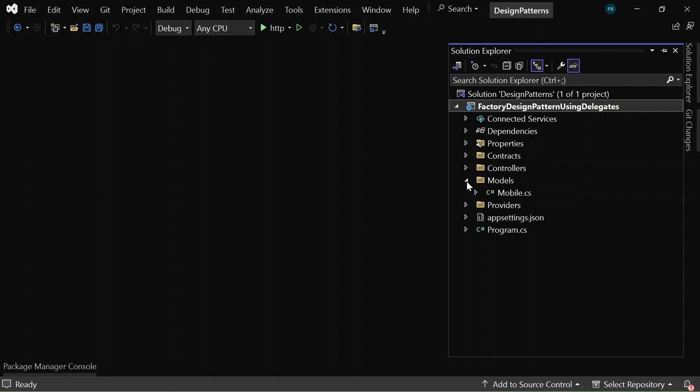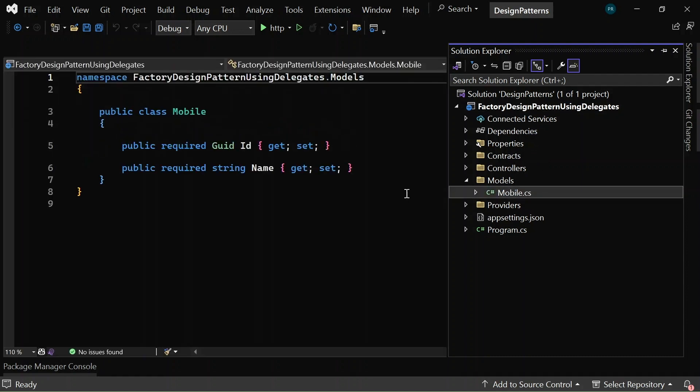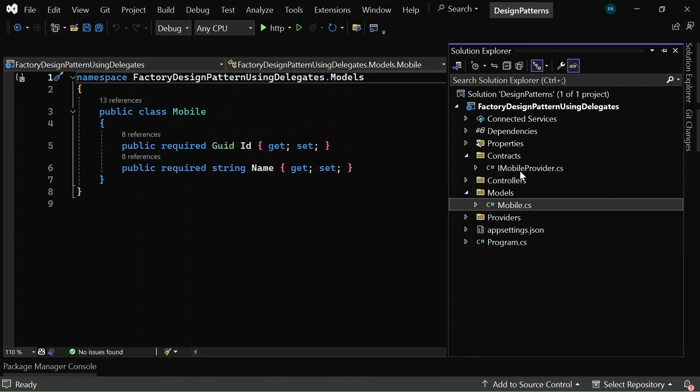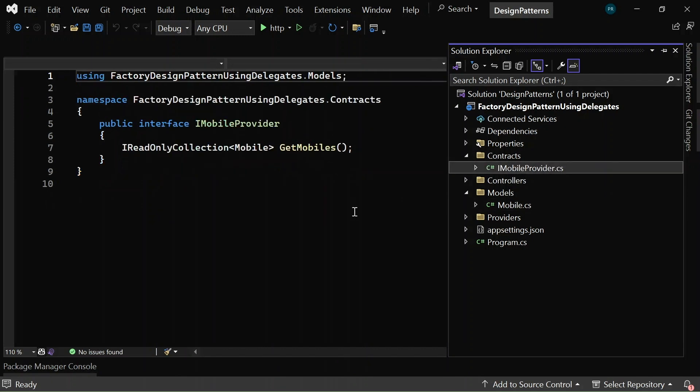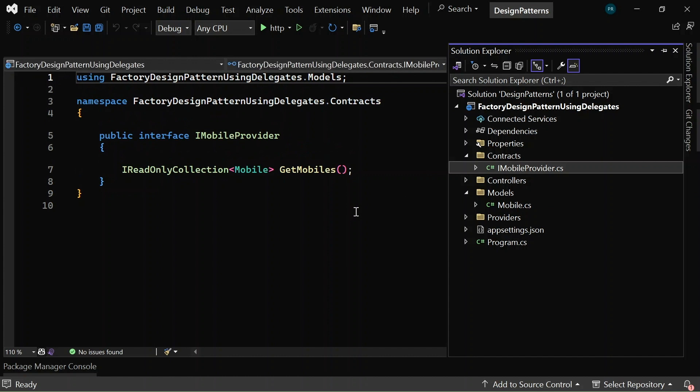In the models folder, it contains a class mobile with two properties, ID and name. In the contracts folder, it contains an interface iMobileProvider with a method signature getMobiles with a return type iReadonlyCollectionOfMobile.